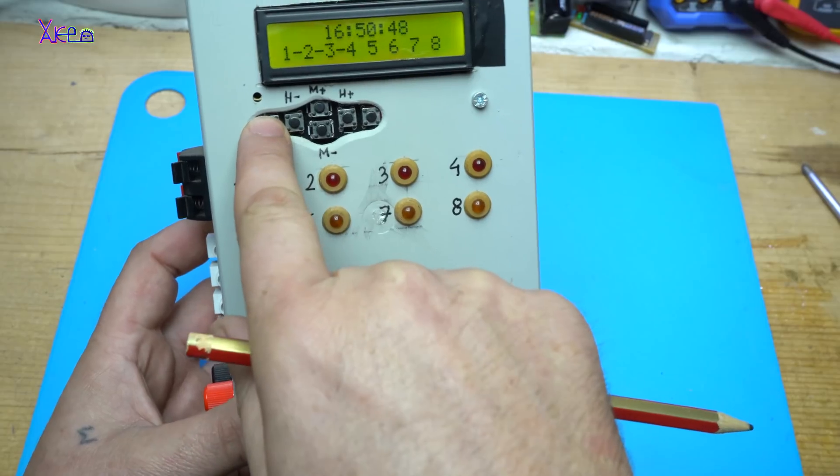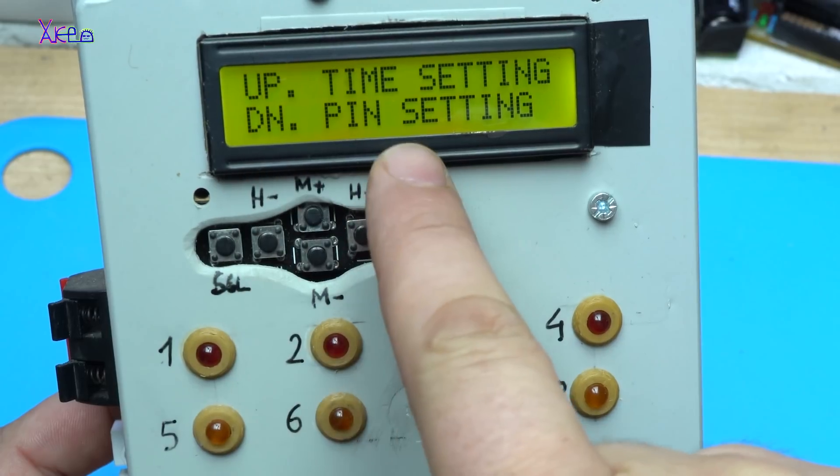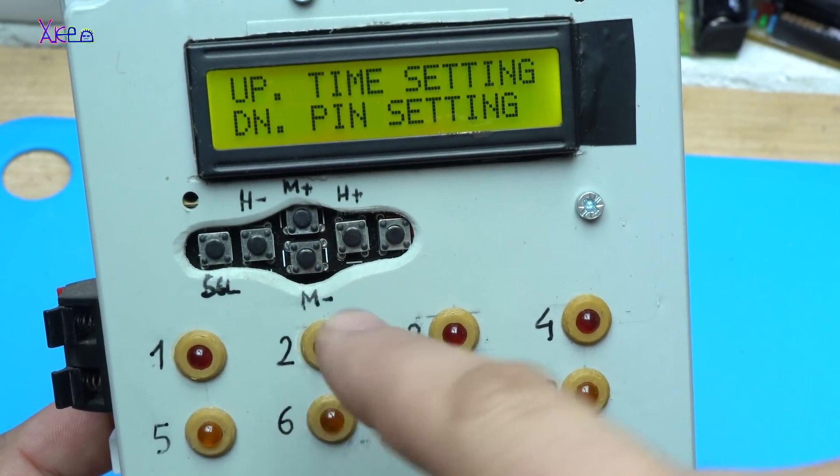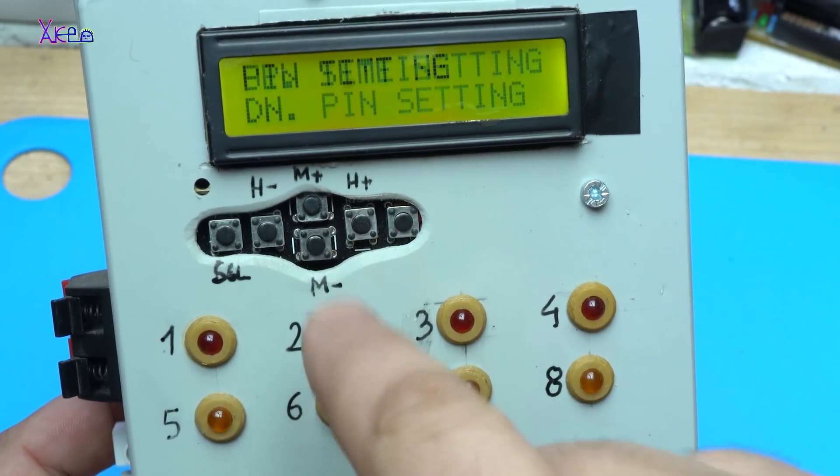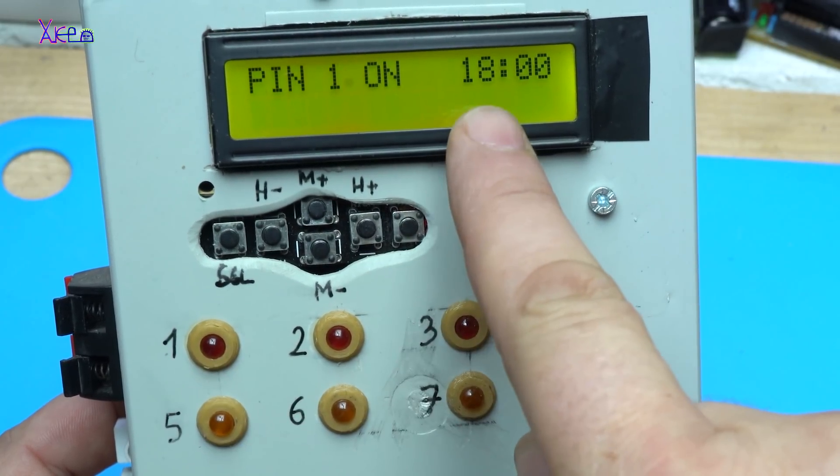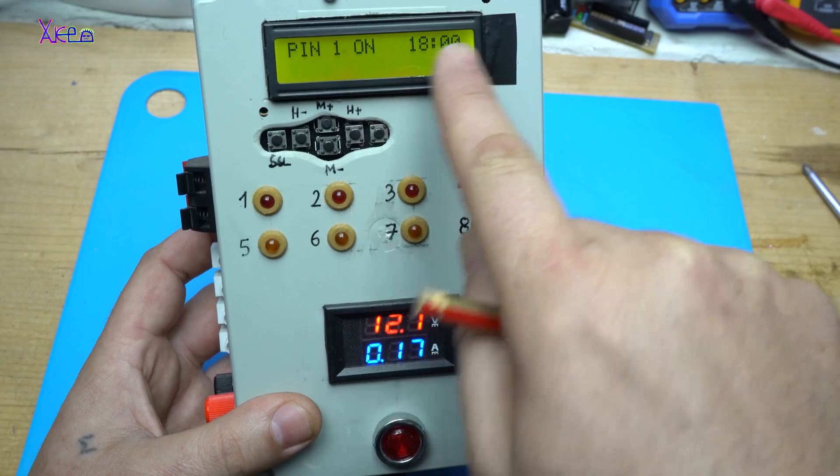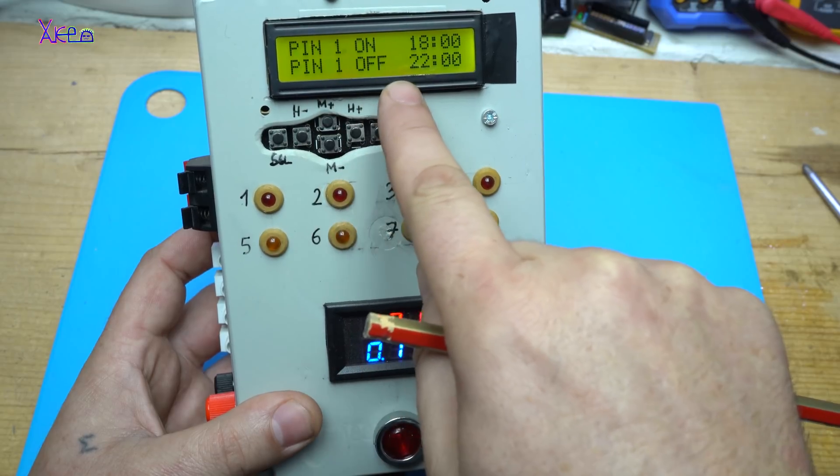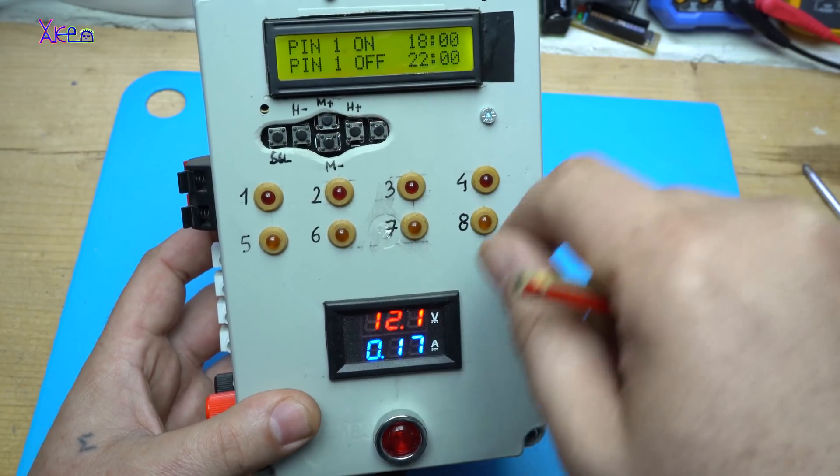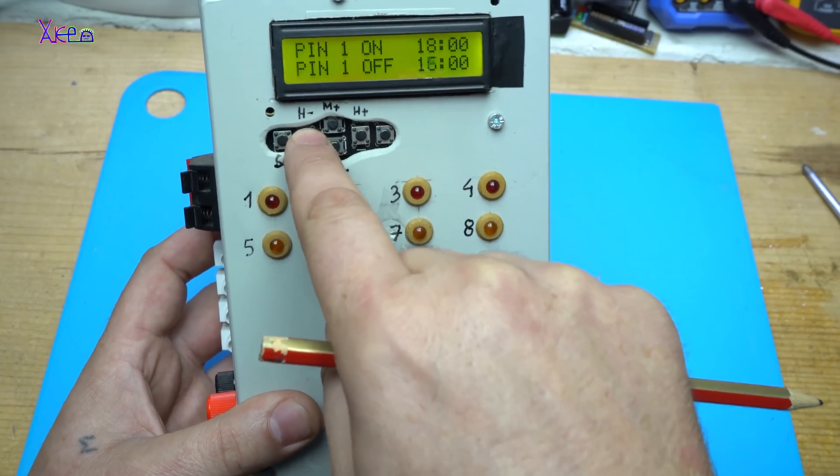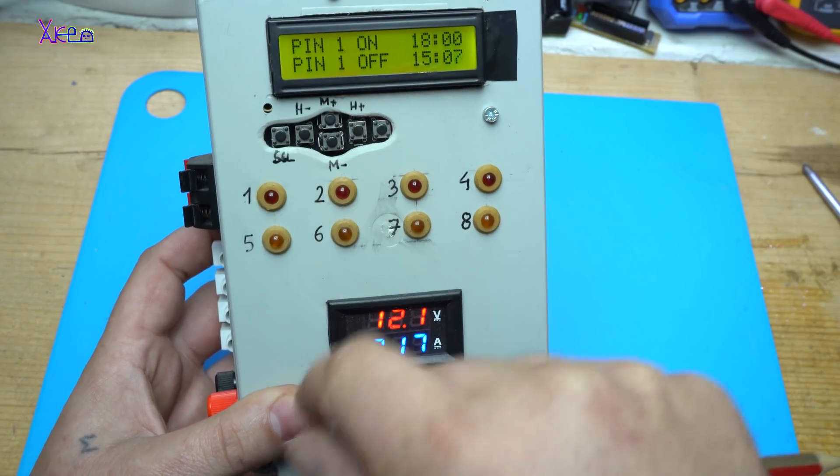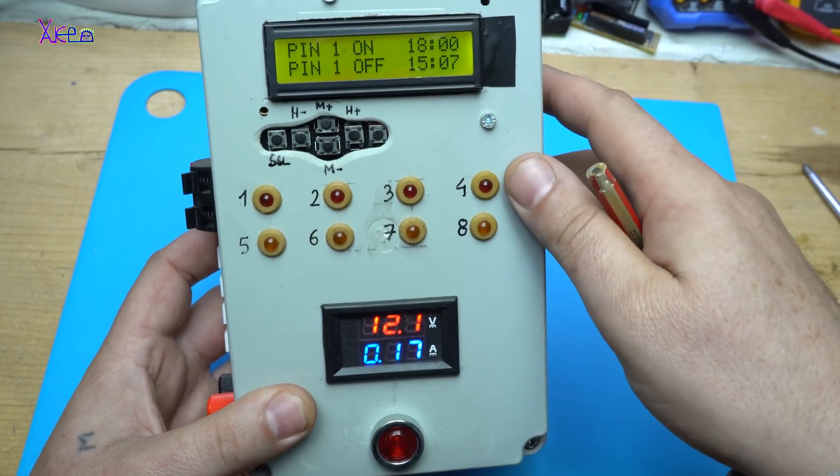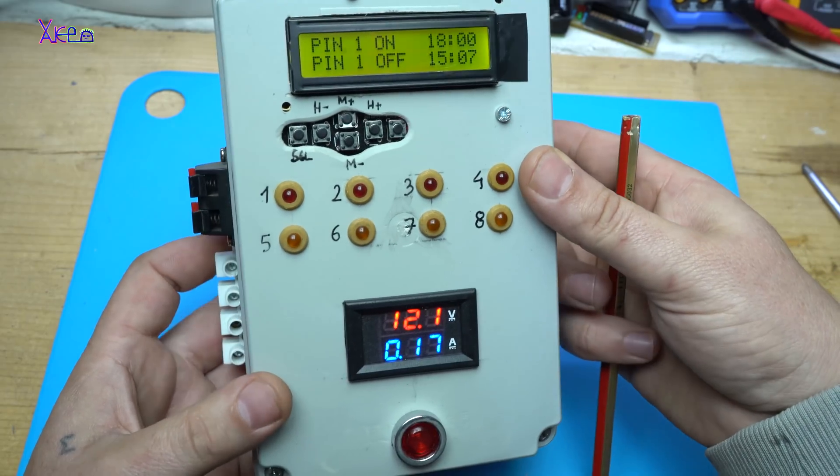We have menu for setting the time or choosing one of the channels to set when to power on or power off. Let's say pin setting. Pin one. Turn on at 1800 hours. Pin one off at 2200 hours. You can select hours or minutes. It's simple software for controlling the 8 channels.